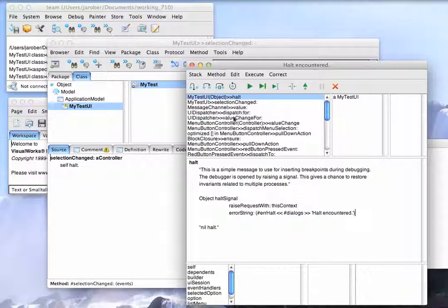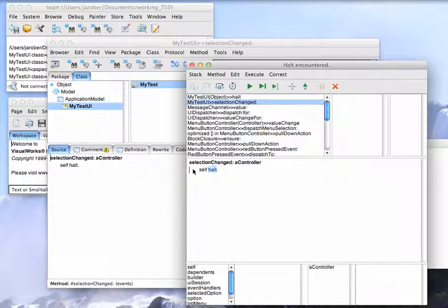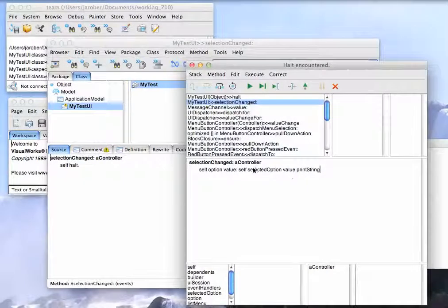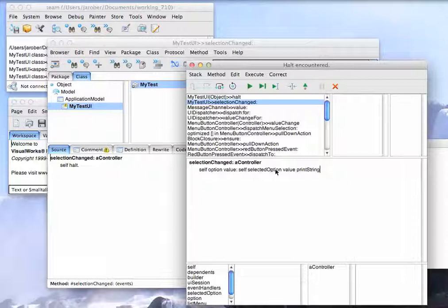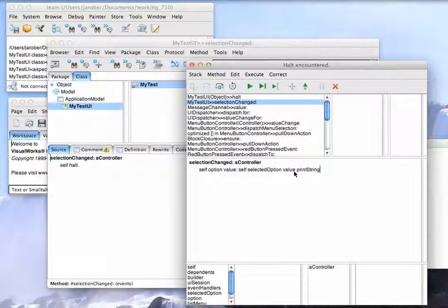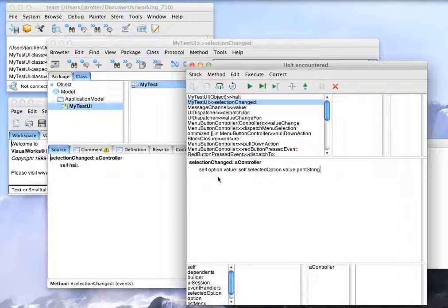So now, just like we did in Object Studio, we have our halt in here. And what I need to do is I'm going to just paste in the code that mostly works here. So one thing that's a little different is that I don't get the string coercion in VisualWorks that I get in Object Studio with input fields.